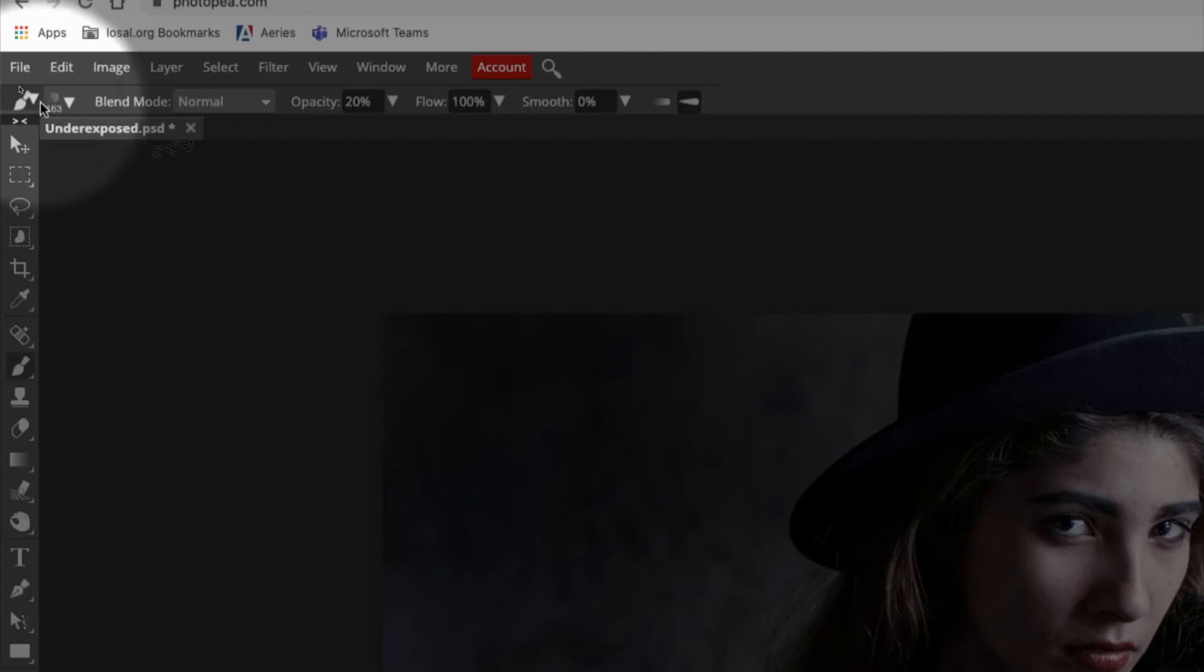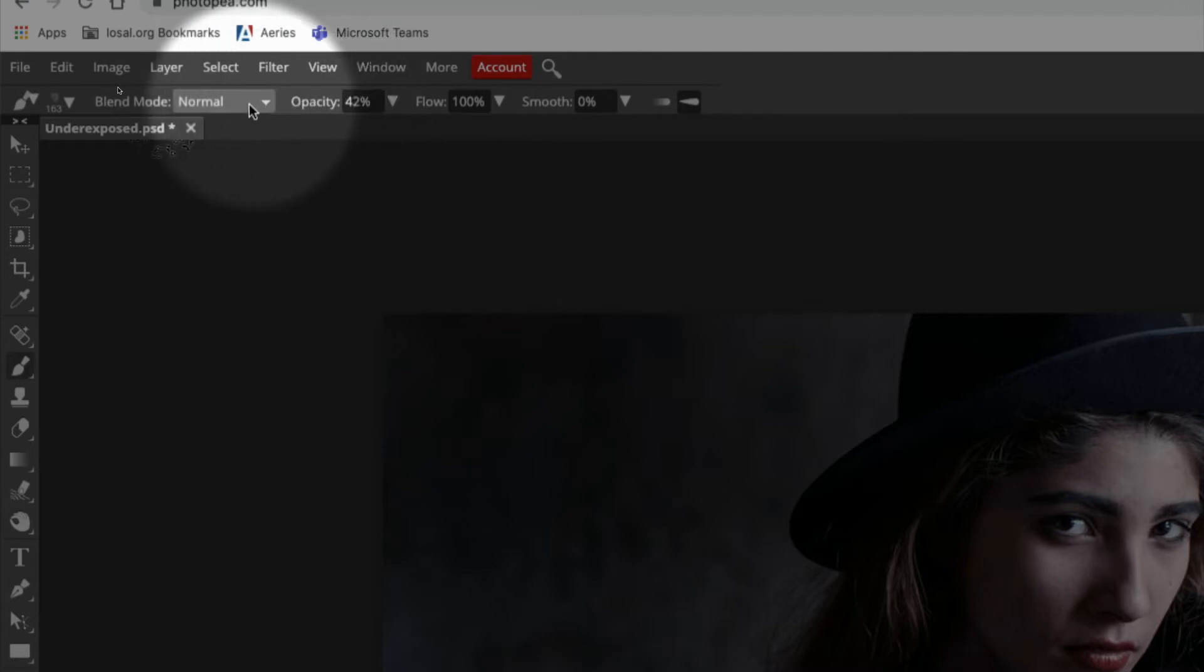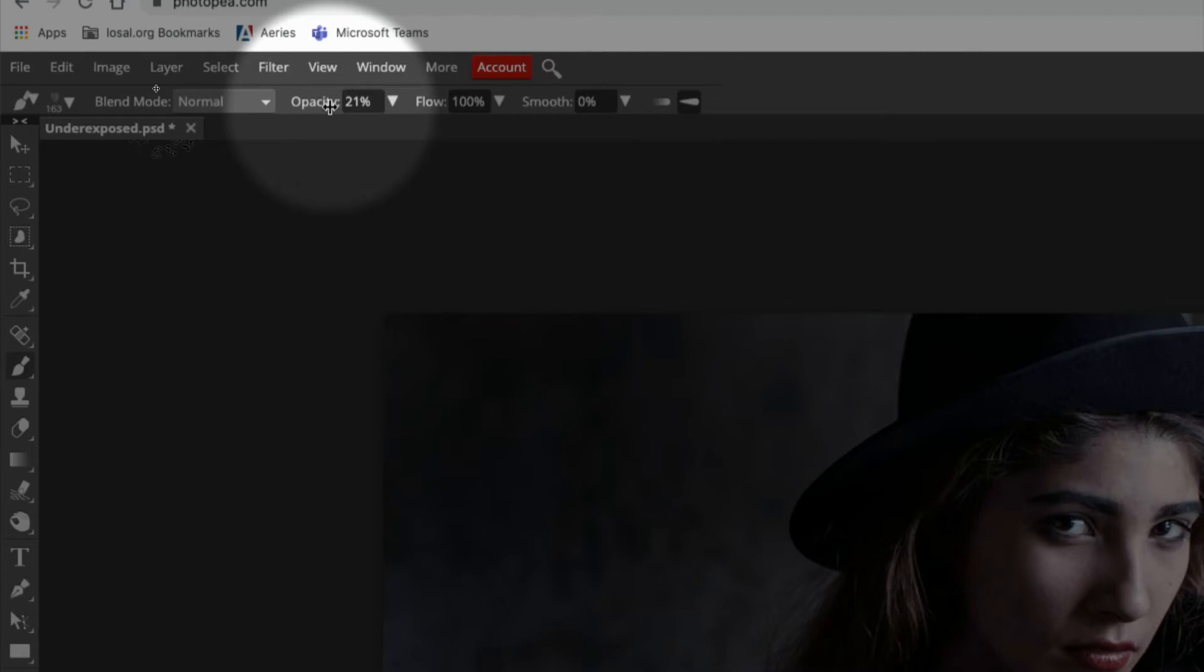Up at the top, you're going to change your opacity down. Usually it starts out at 100. I like to bring it down for something like fog to around 20. You might bring it down even lower so you can build up your fog slower.